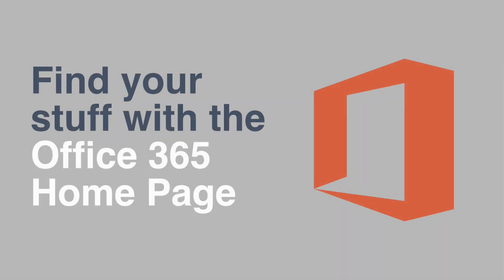Hi everyone, it's Matt and welcome to Collaboration Coach. In this video I'm going to show you how to find your stuff with your new best friend, the Office 365 homepage.